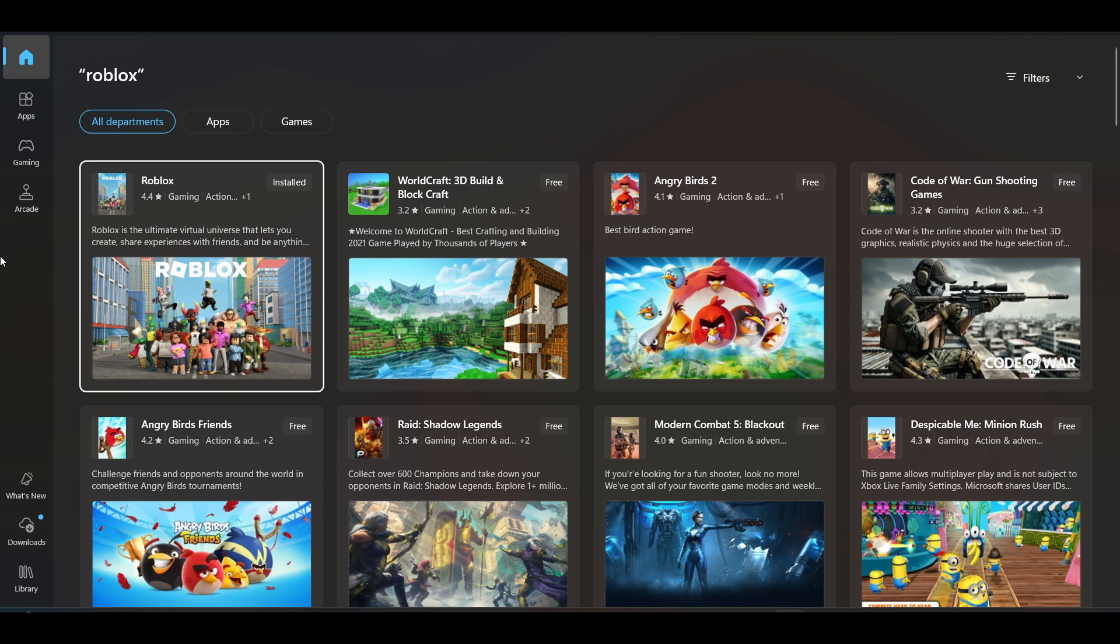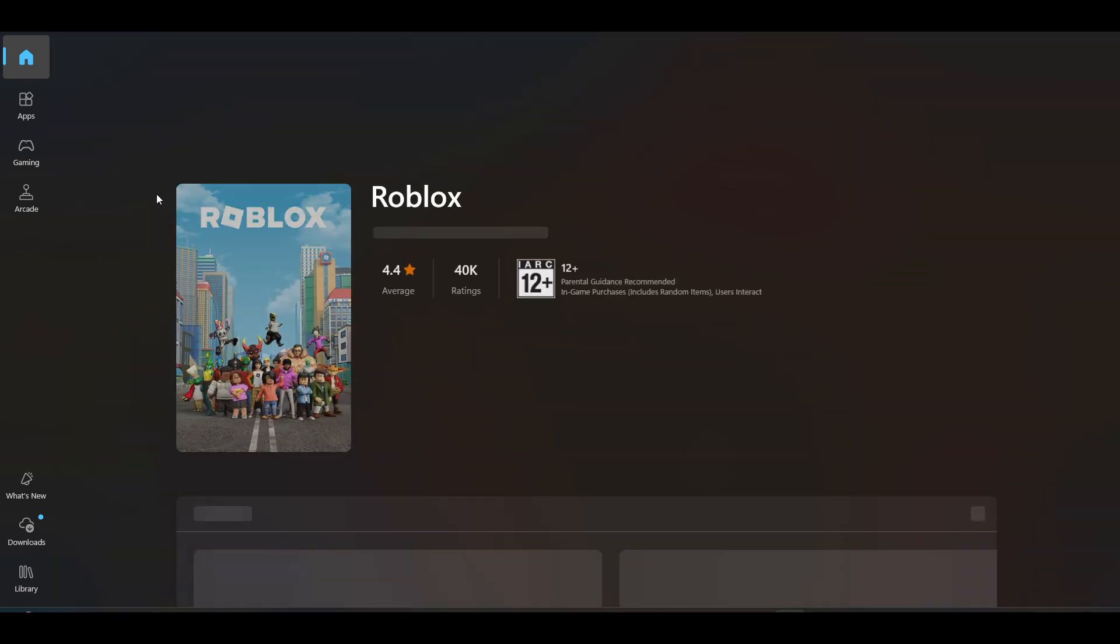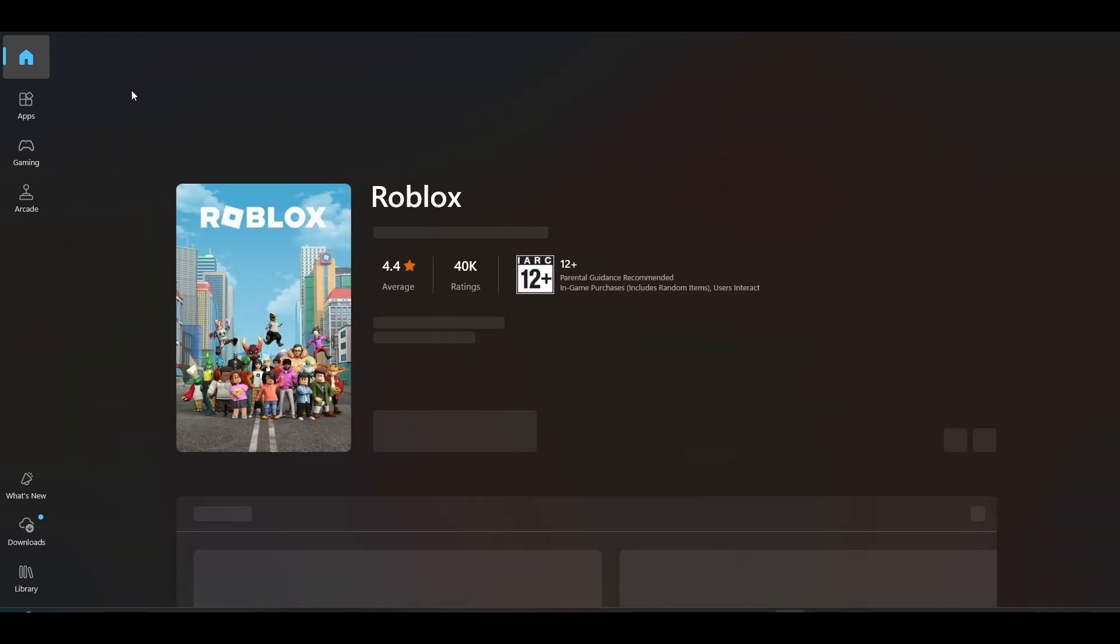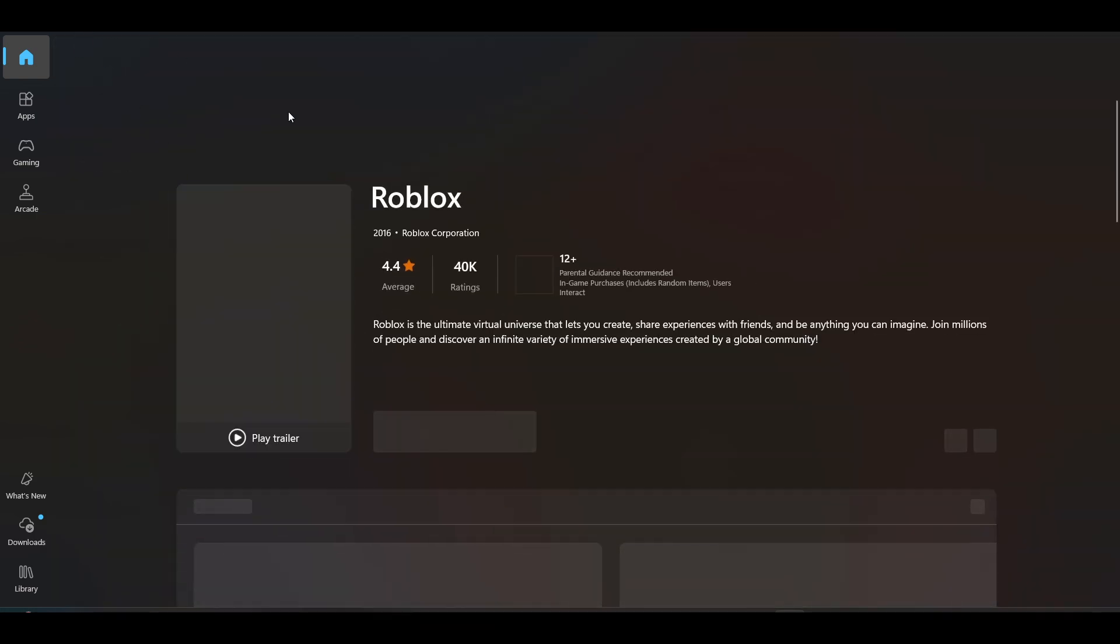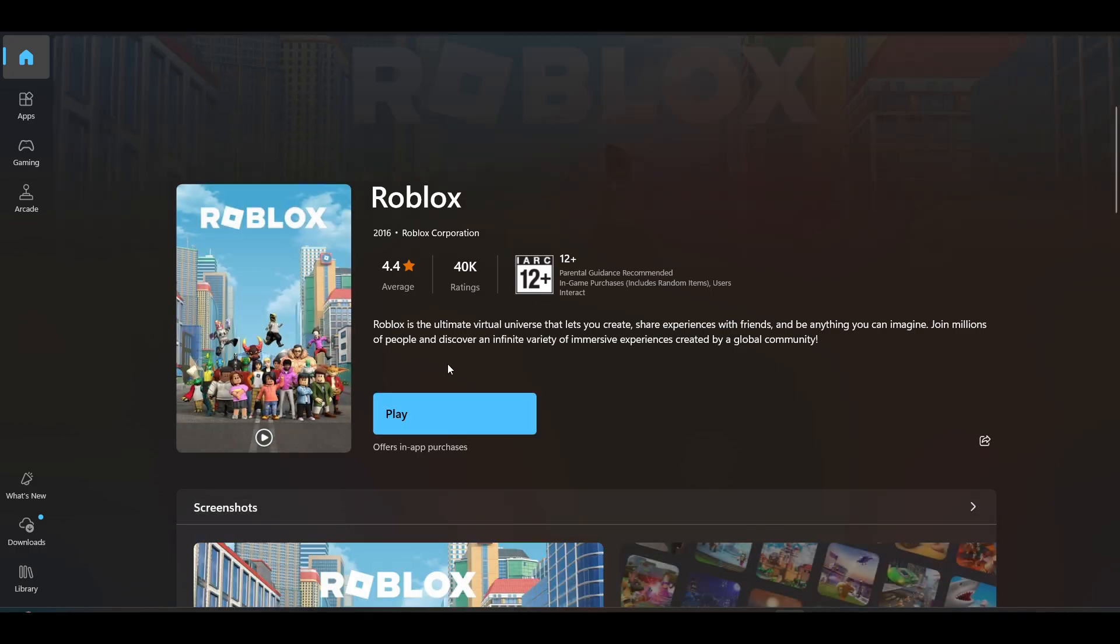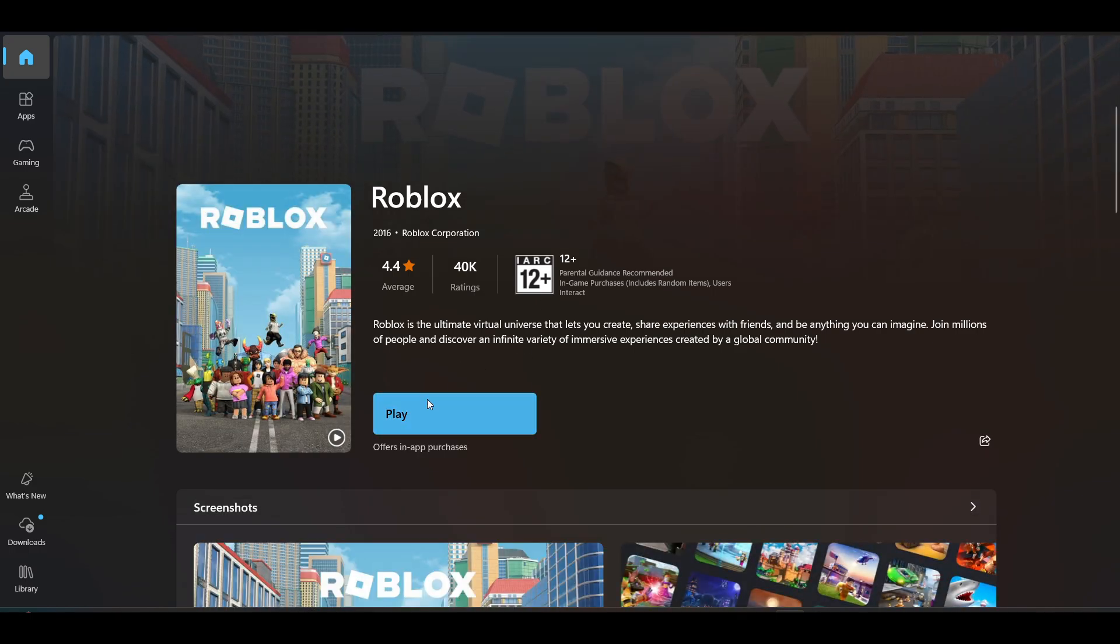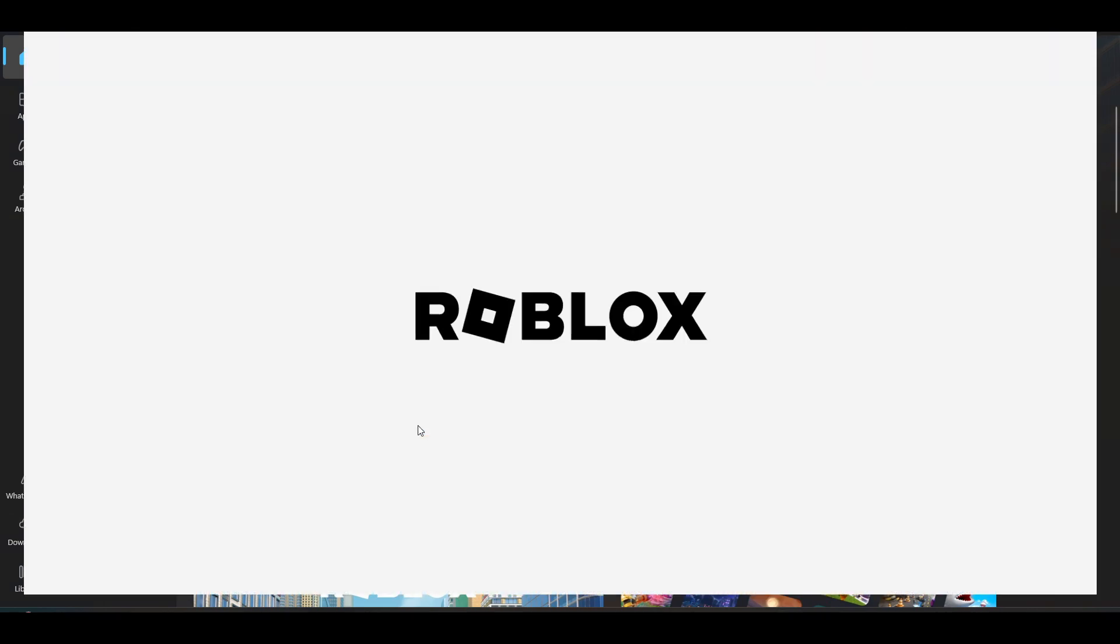Install Roblox from Microsoft Store. You can click on play to open it and just log in with your alt account. If you have a second account, just log in with it.